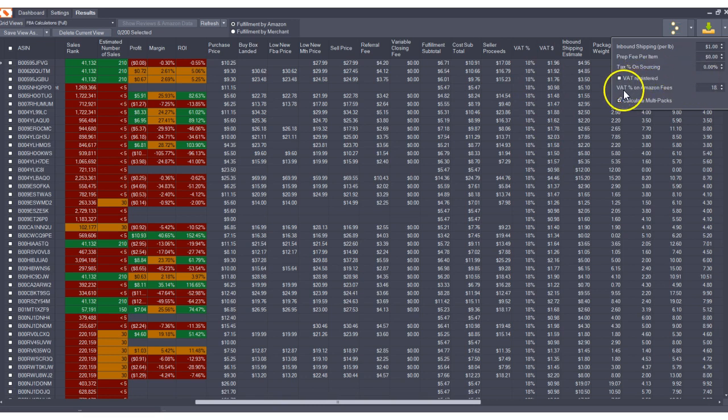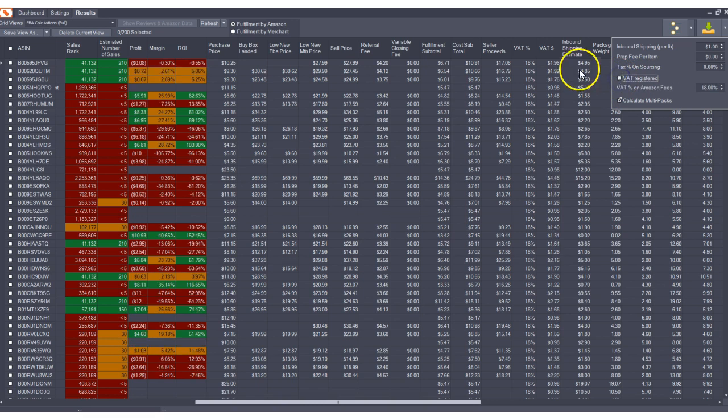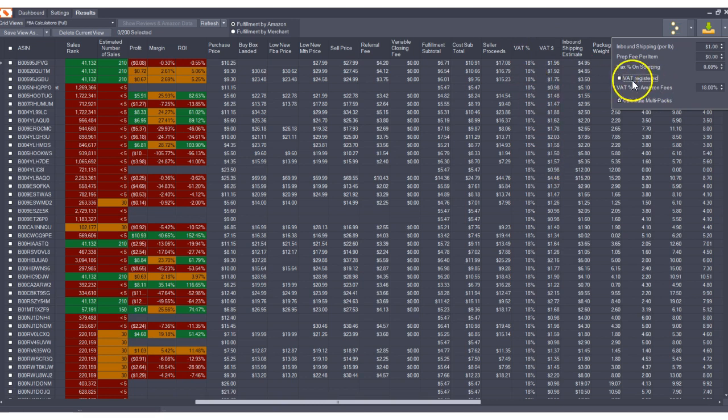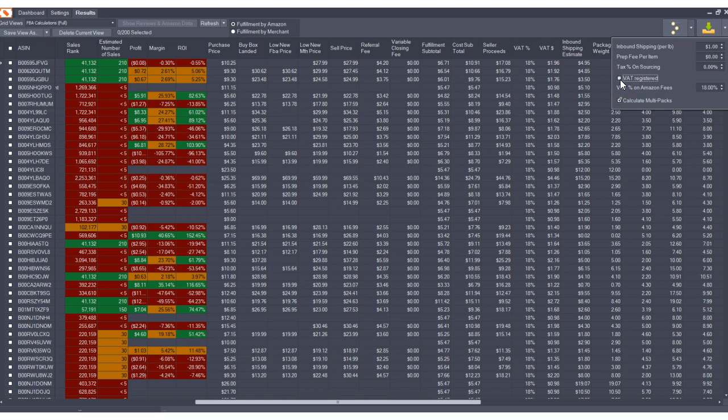And you could also calculate VAT based on your registration in the market whether you're registered or not registered. You'll notice it makes a difference in how the calculation is applied. So for those of you that understand VAT and use it this will hopefully make some sense to you.